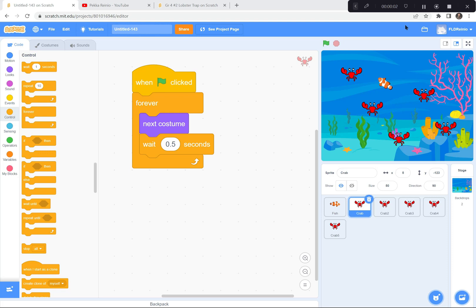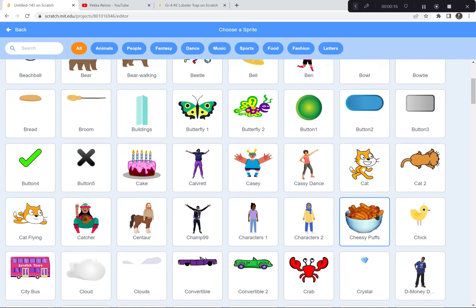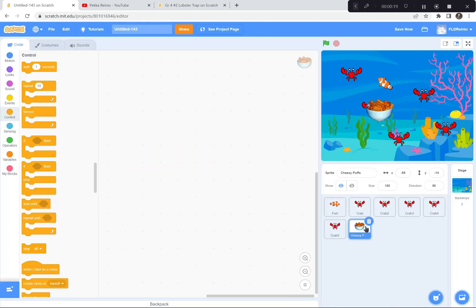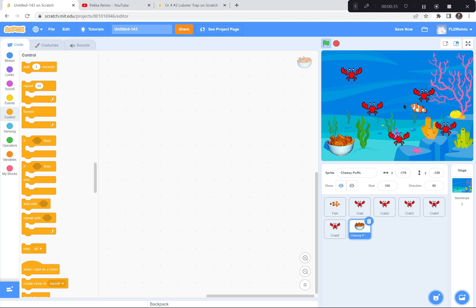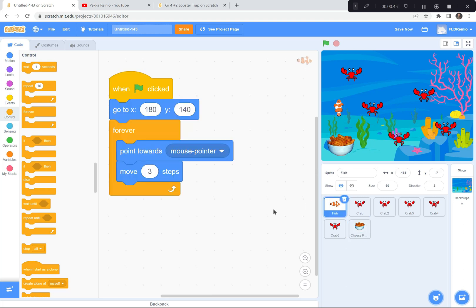I hope you were able to duplicate those crabs and move them all over the place so it's a bit of a maze and a trap for our fish. Now I'm going to get a sprite — something that the fish really likes to eat. We all know that fish love to eat cheesy puffs, so I'm going to click on cheesy puffs and move them way down to the bottom corner. The game is you have to get the fish through the lobster trap to get to the cheesy puffs.